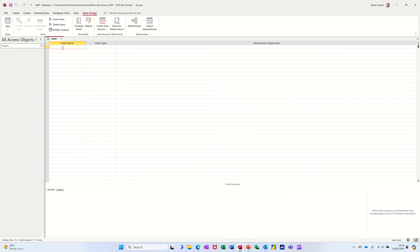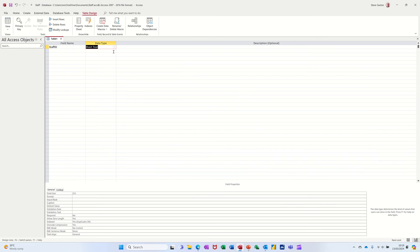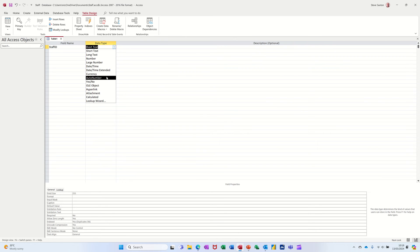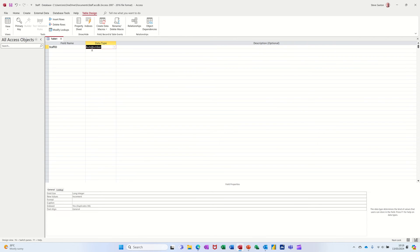The first thing I need to put in is the field name: Staff ID. When I tab across that's going to default to short text, but I want this to be an auto number so it's automatically going to increment by one. I also want it to be the primary key so it's a unique identifier.